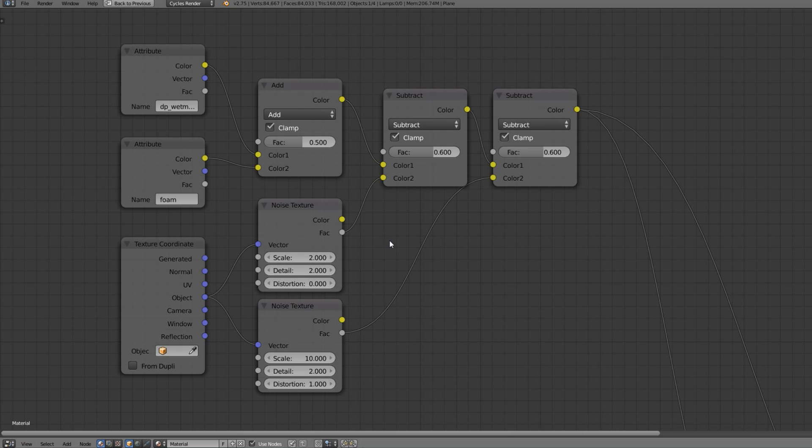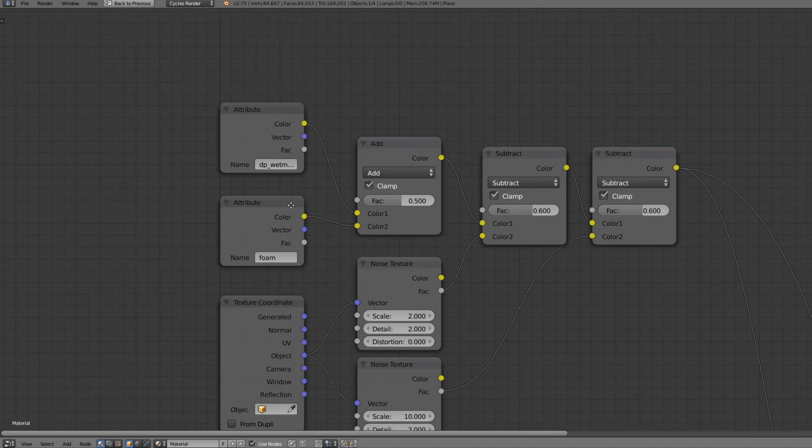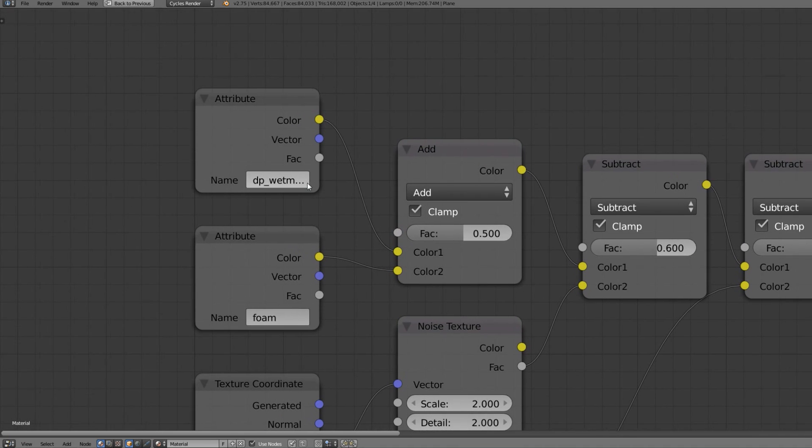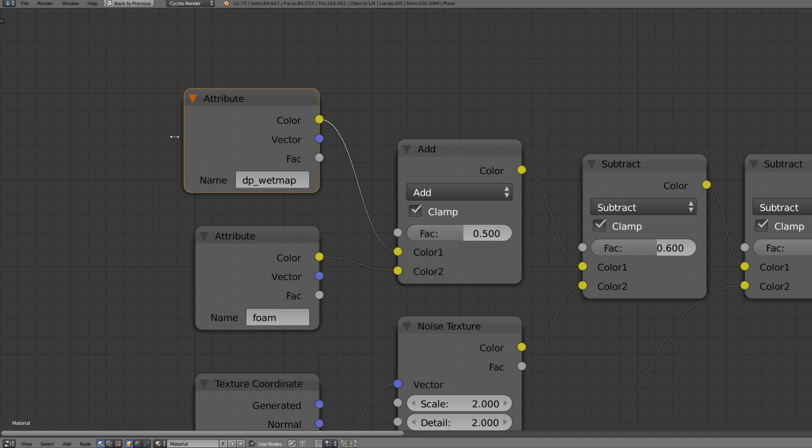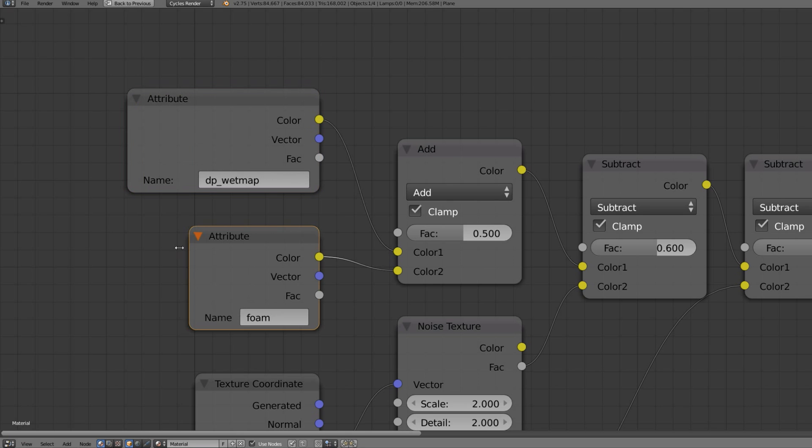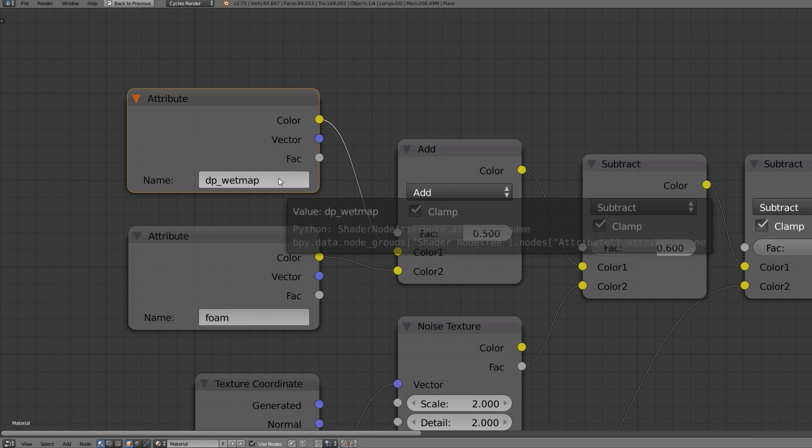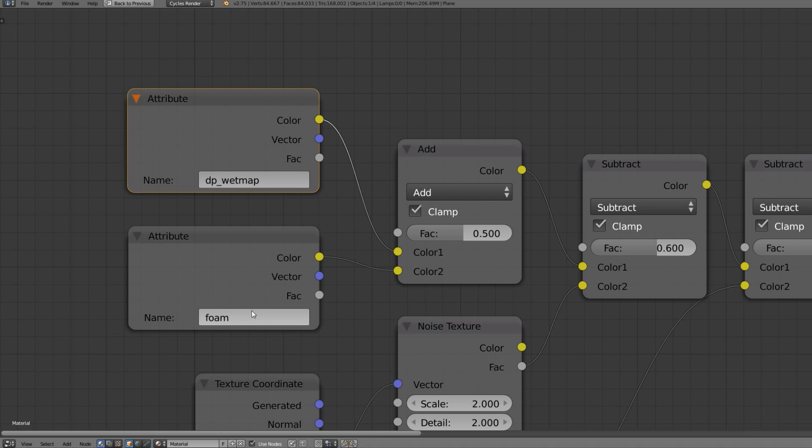This is the material for the factor. And now we're gonna need two attribute nodes with the names of our wet map from the dynamic paint output and the foam generated by our ocean modifier output. And we're gonna add these two together. As you can see here.